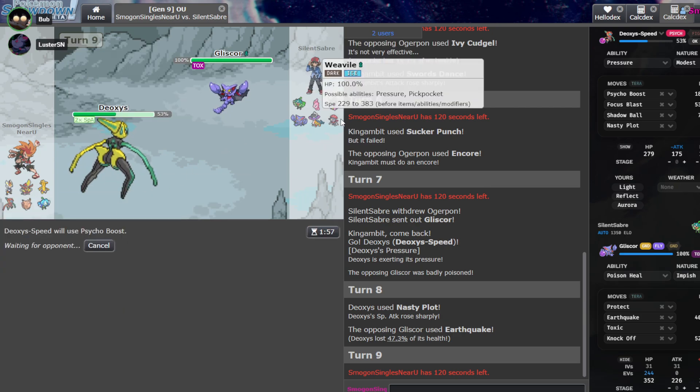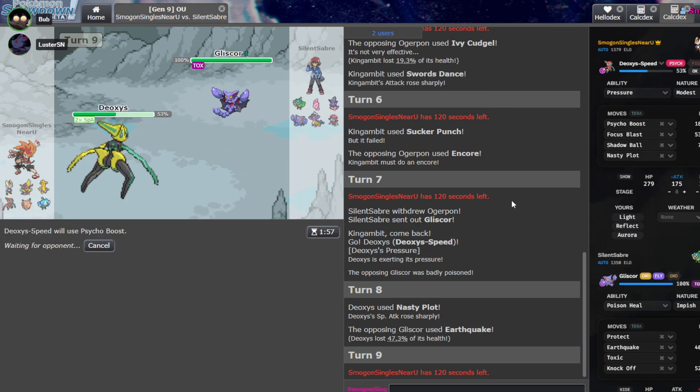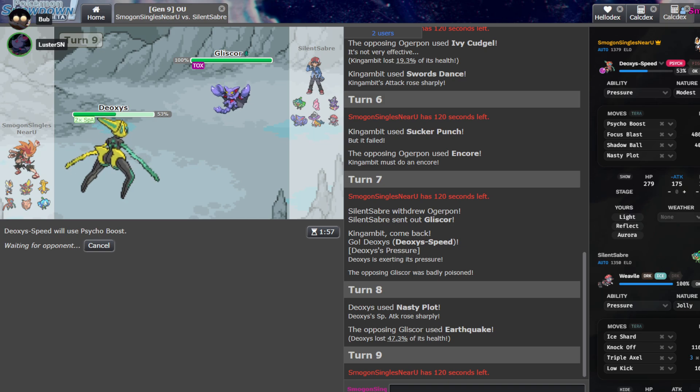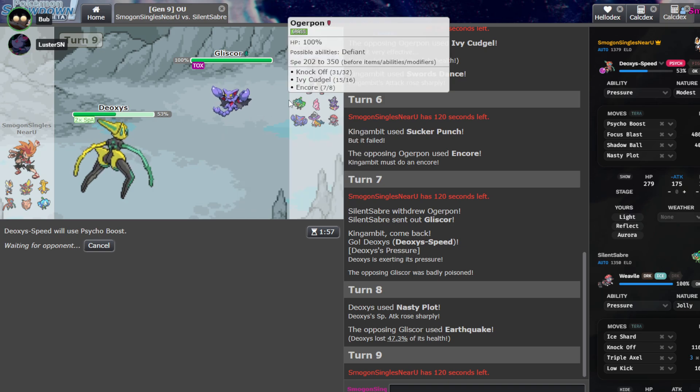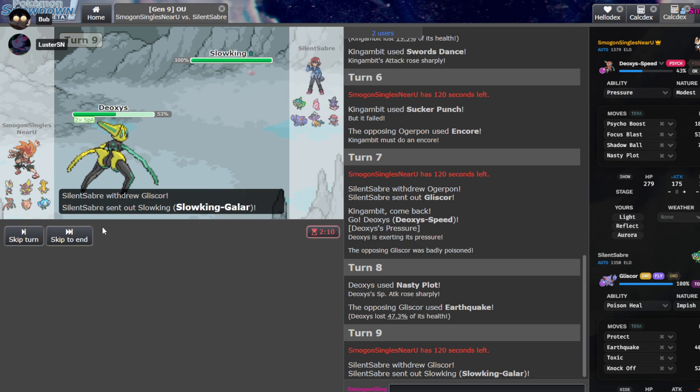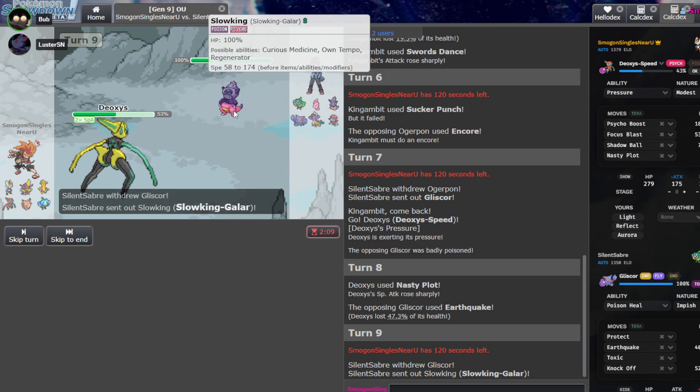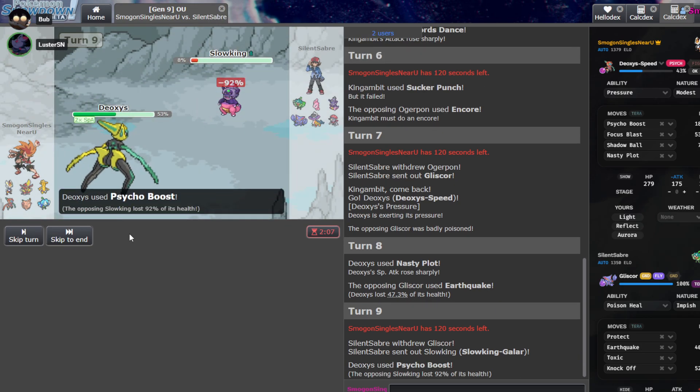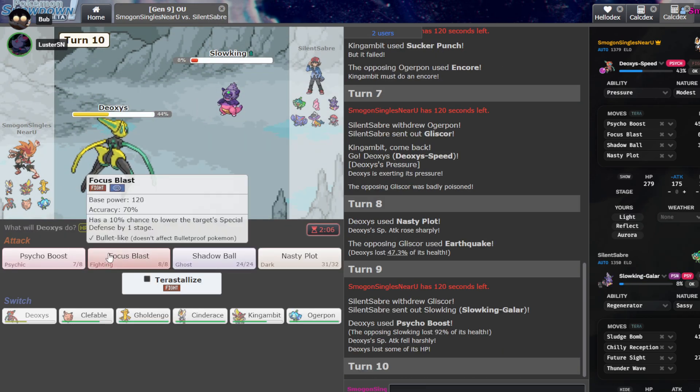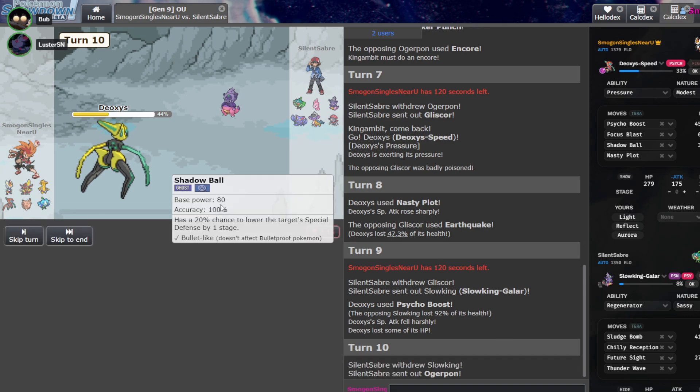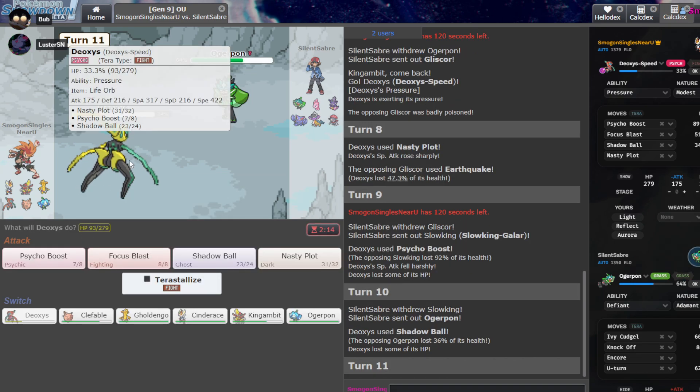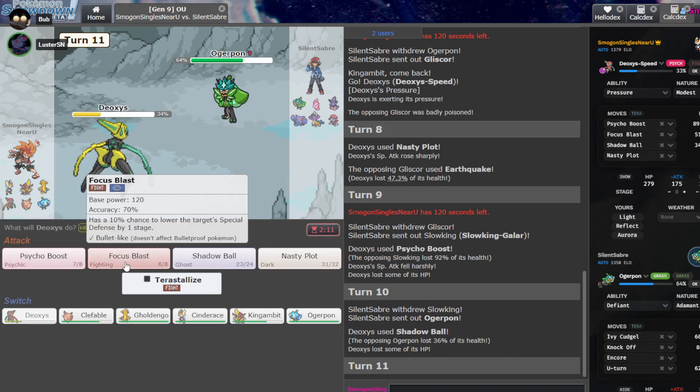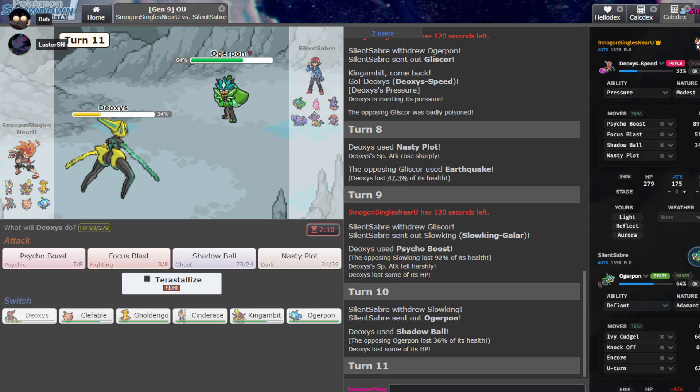He's going to be scared of Ice Beam, so I'm going to plot. That's the idea. Hopefully we can just... All right, he's not scared of Ice Beam. That's insane. What did he click? Earthquake? Okay, well, now just Psycho Boost. Yeah, I'll Psycho Boost. I hope I'm not in range of Weavile Ice Shard. I don't think you are. Unless it's, like, Bandit with Terra. I think you should be fine.